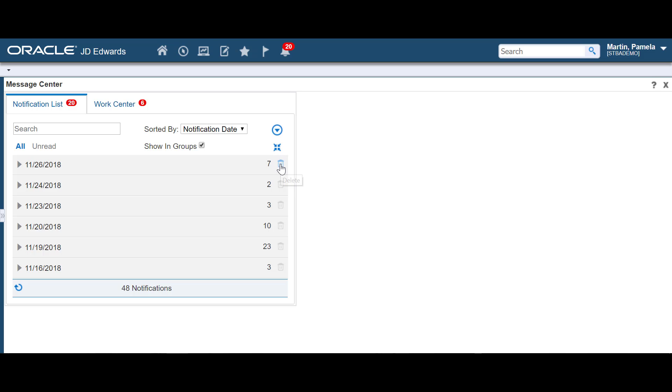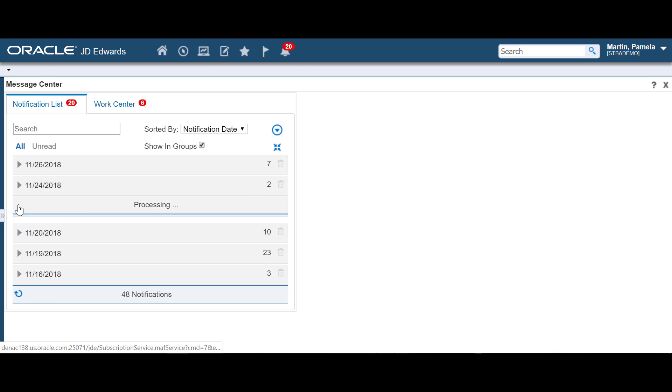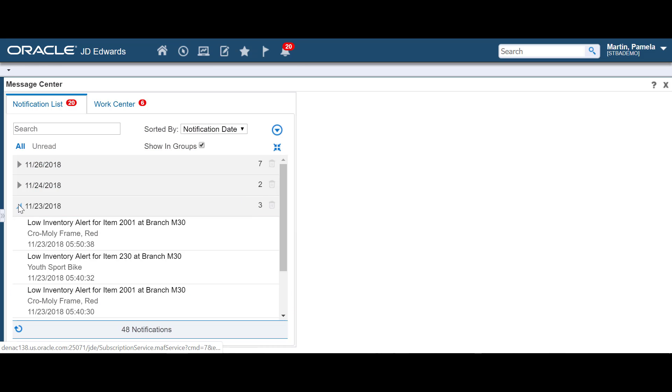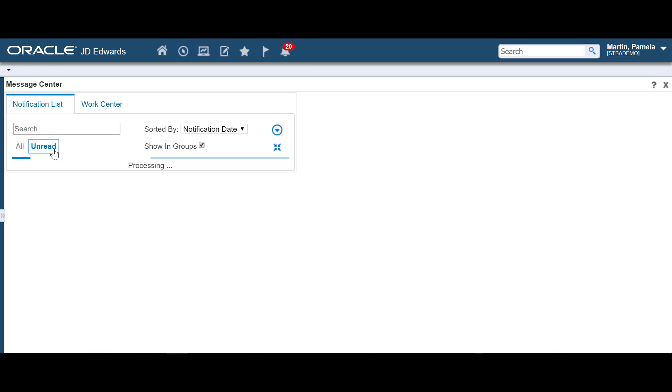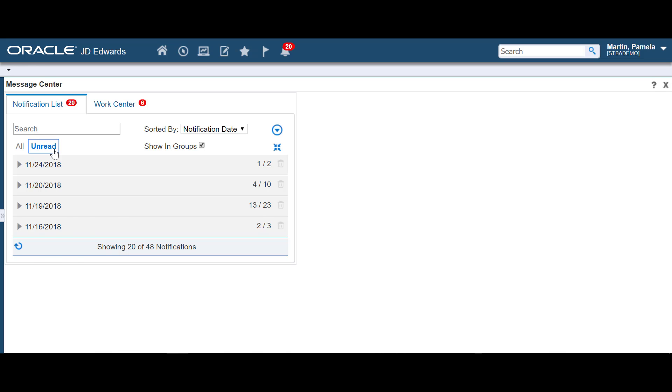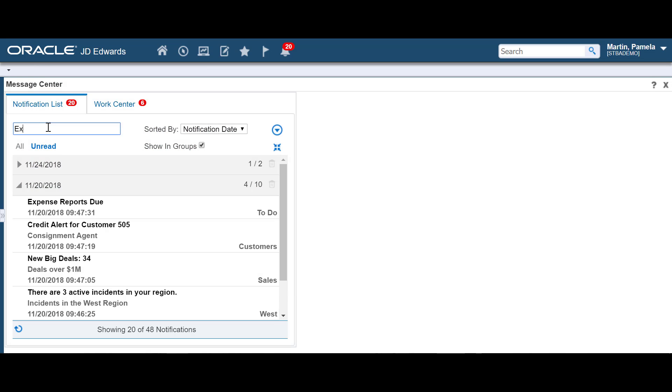You can also delete groups of messages all at once. You can choose to view only unread messages, or perform a search to look for specific messages.